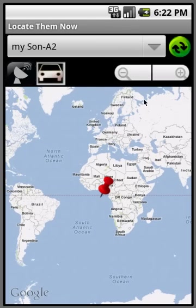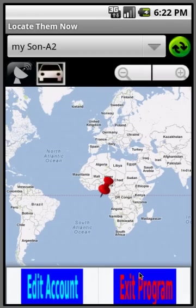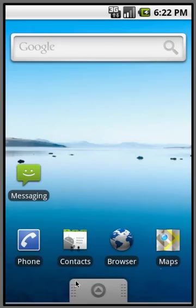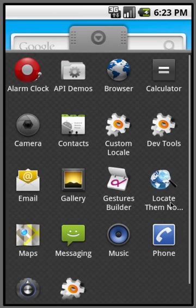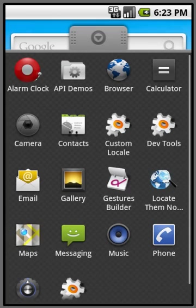And that's about all the features I can think of showing you. Other than after you install it, this is going to be the icon, Locate Them Now. And that's about it. I hope you like the program and I hope it's very helpful to your needs. Thank you.